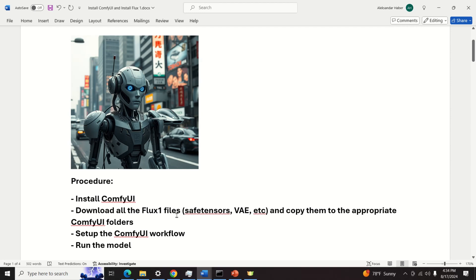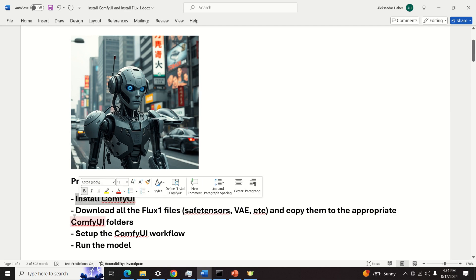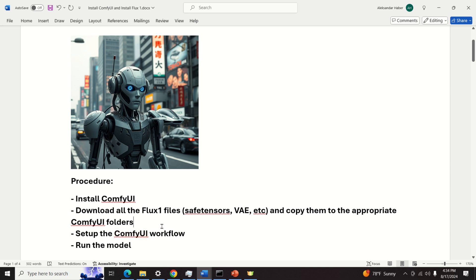Okay, let's start. This is the installation procedure. First of all, we will need to install ComfyUI. Then, we will need to download all the Flux1 files — that is, we will have to download SafeTensors, VAE files, and other files, and copy them to the appropriate ComfyUI folders. Then, we will need to set up the ComfyUI workflow, and finally, we will be able to run the model.